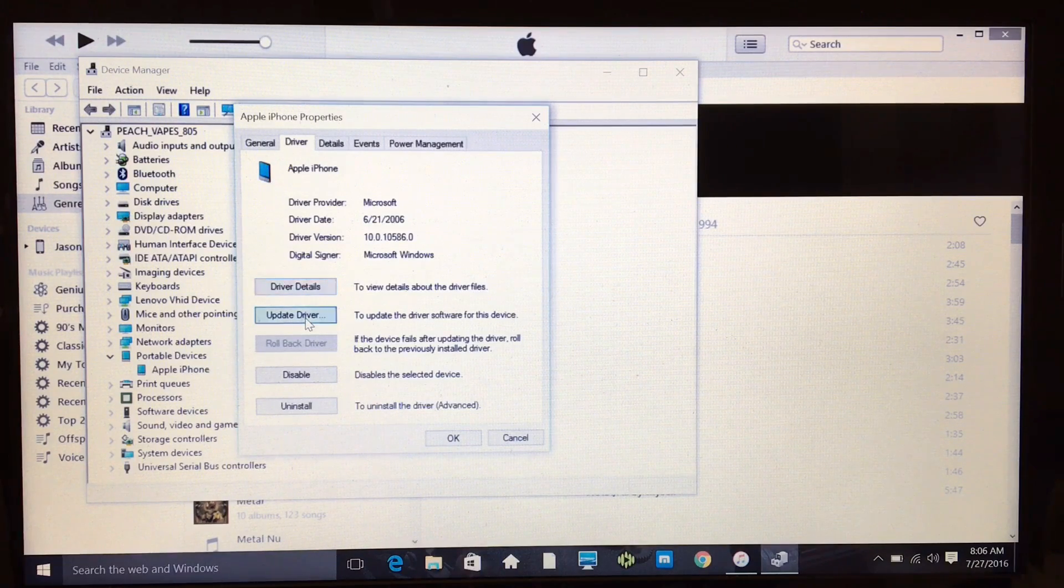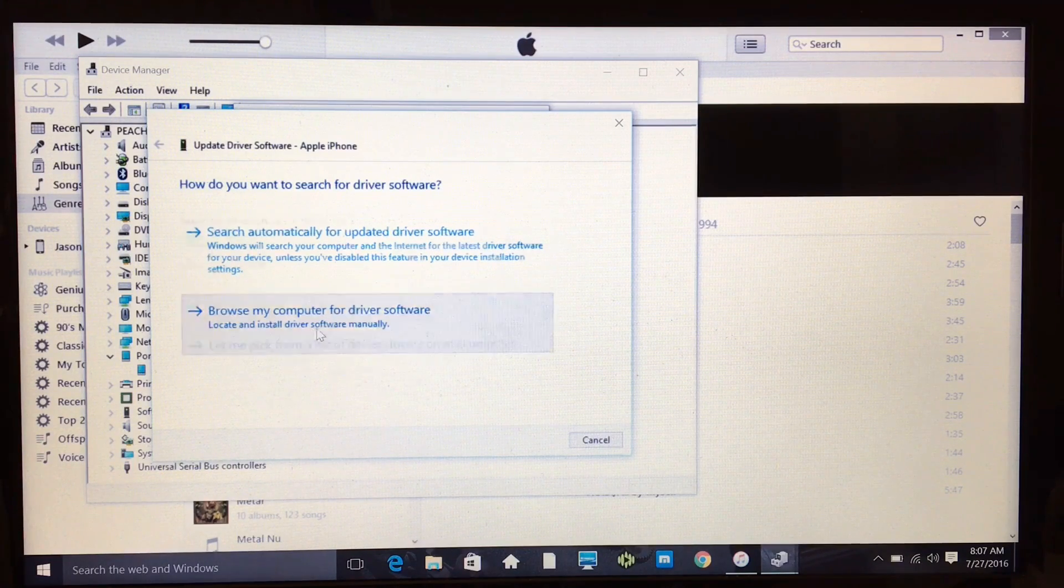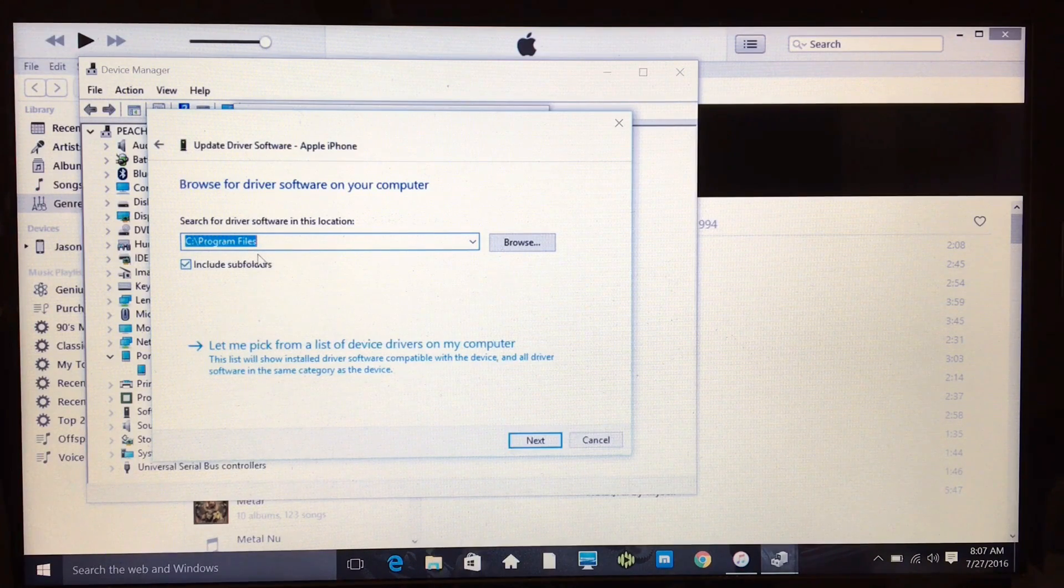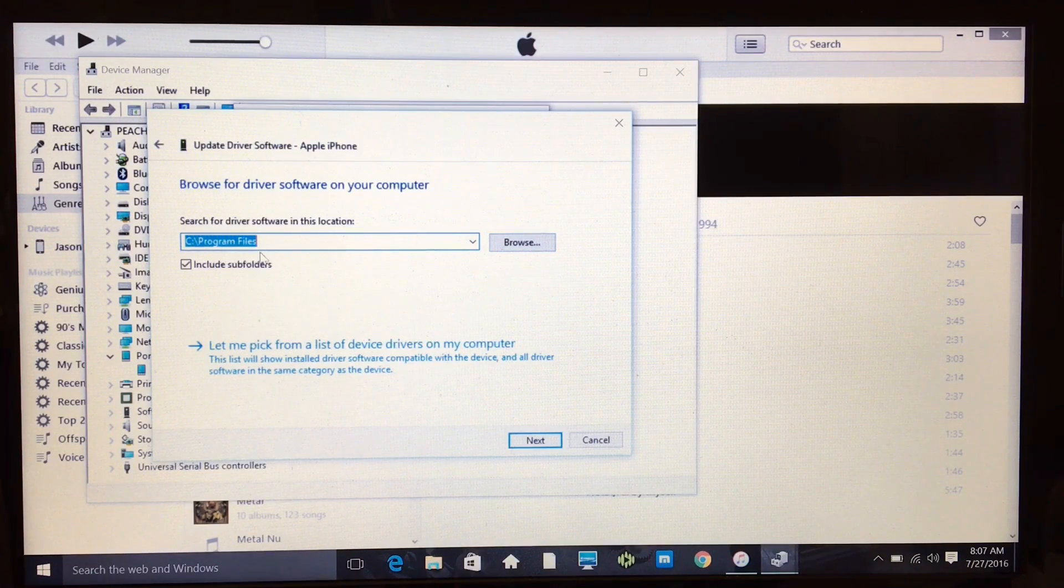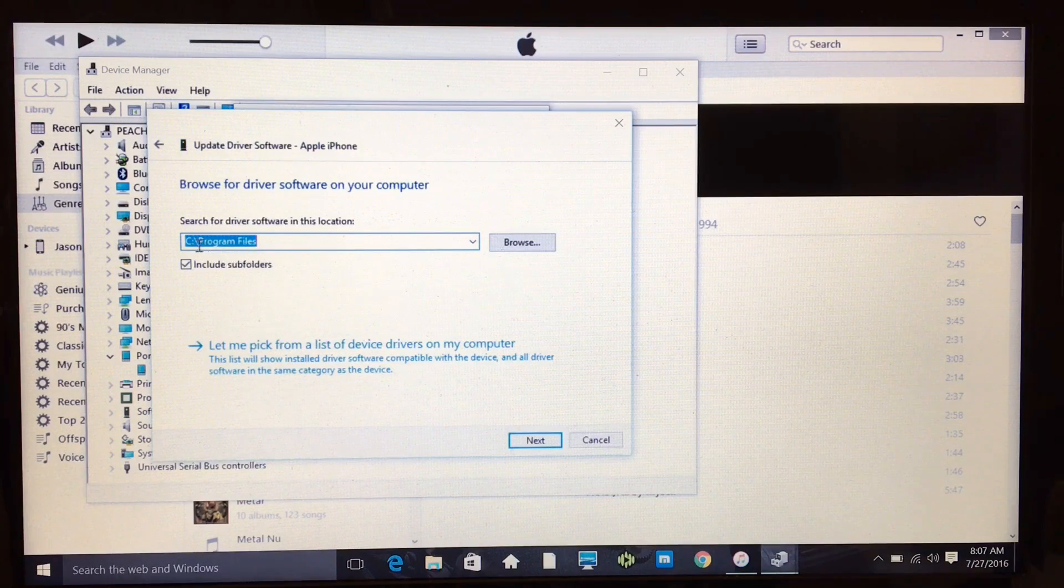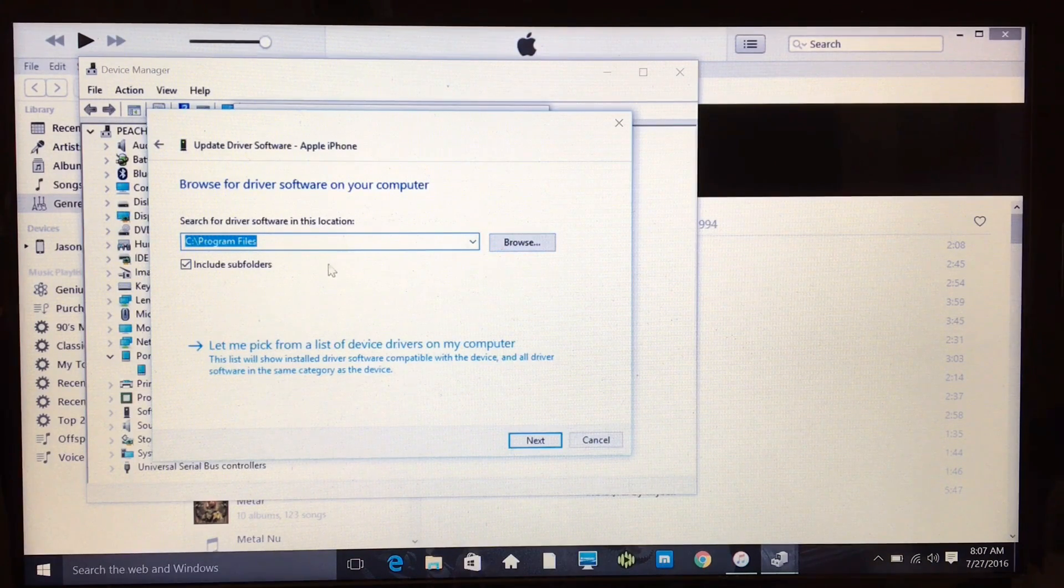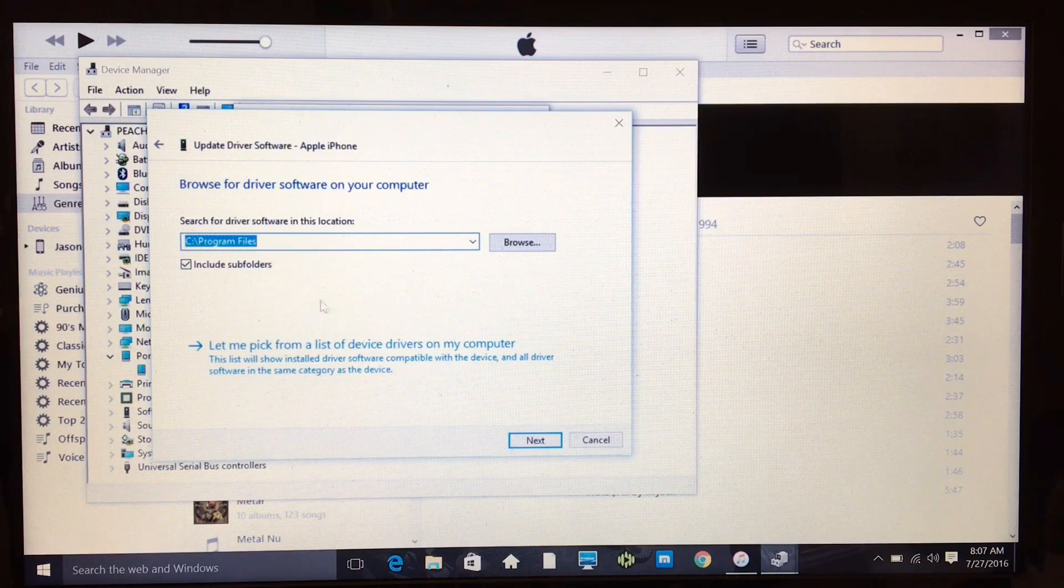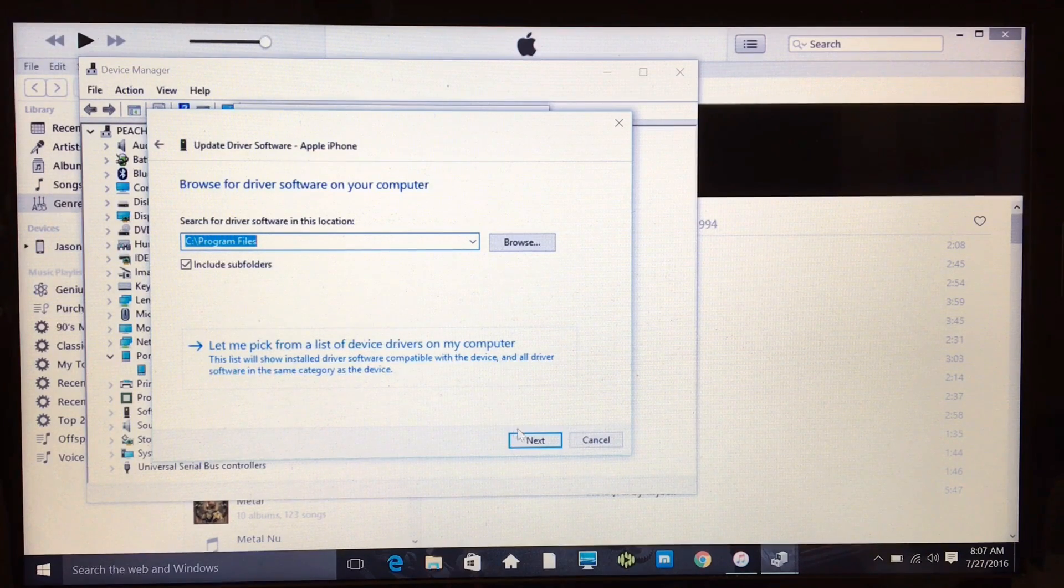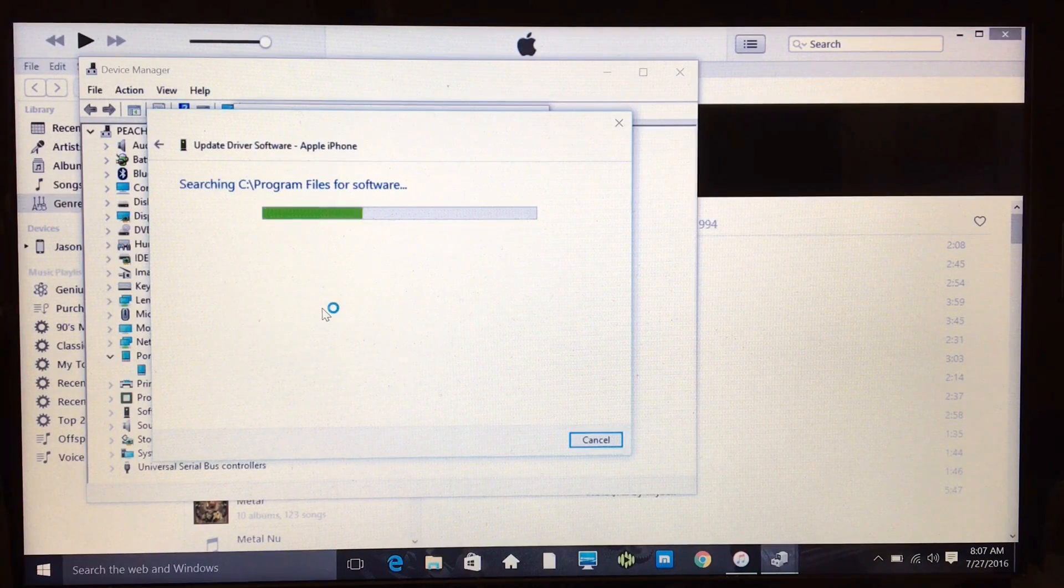Now you get this prompt. Go ahead and go 'Browse my computer for driver software.' Mine is actually saved into Program Files, so I won't need to browse because I already know it's in here. If you're not sure where your stuff is, it'll usually give you a suggestion where to look and you can browse and double-check. But I think for the most part it's going to be in the Program Files unless you've moved it around or done anything weird with it.